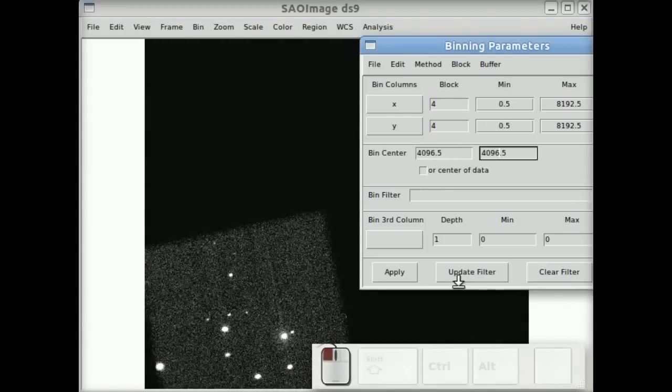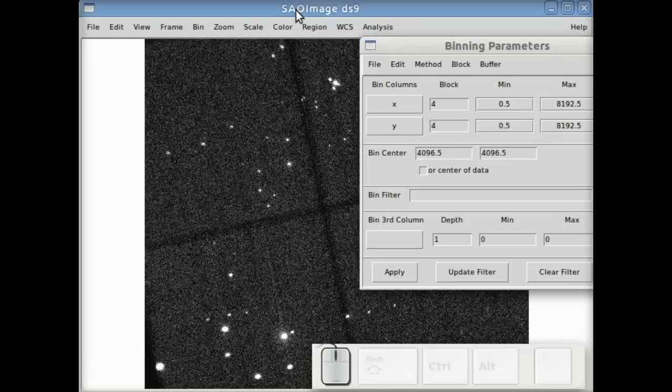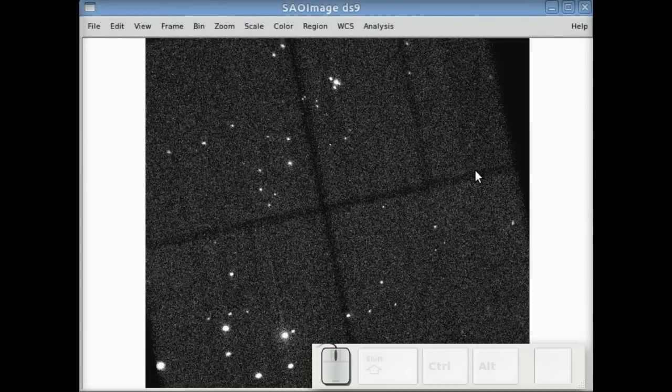And we now see just the chip 1 data in sky coordinates, you can clear the filter and apply, and then all the chips come back. And that's it for this part.